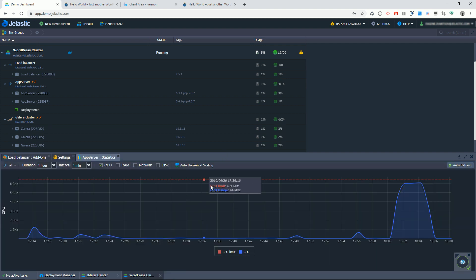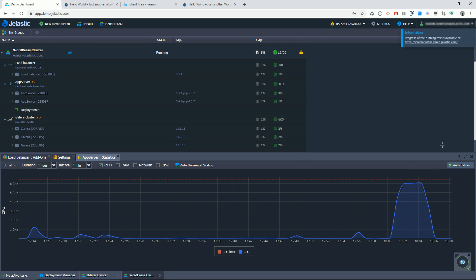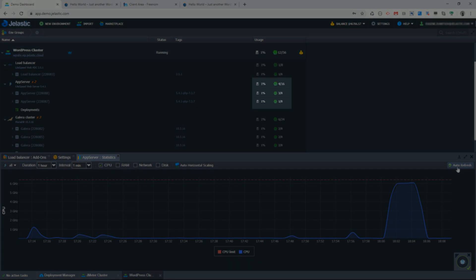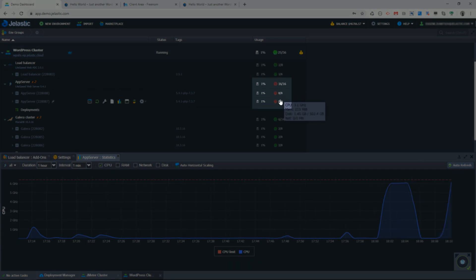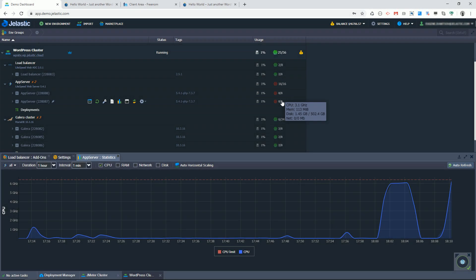I have a custom scenario that will run random search queries in 700 threads. Let's see what's happening with CPU on AppServer nodes. In a minute or so I expect an additional AppServer node to appear. Pay attention to current load and how it's distributed between two nodes. That's round robin load balancer strategy in action.